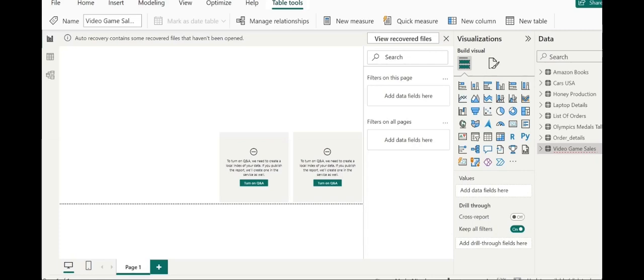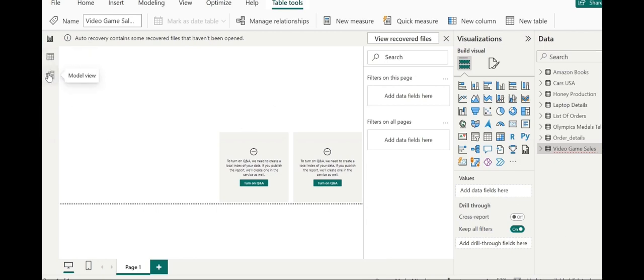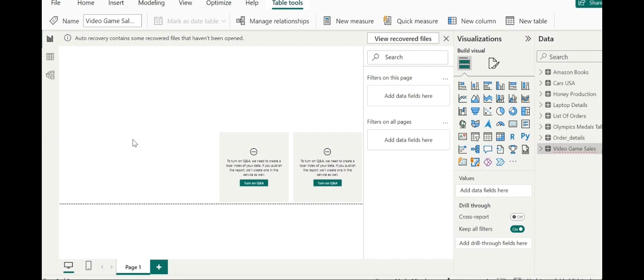In the previous video, we saw how the data from SQL server can be loaded into Power BI using direct query. We are currently in the report view where we can generate visualization. But before that, let's head over to data view and click on Amazon Books.